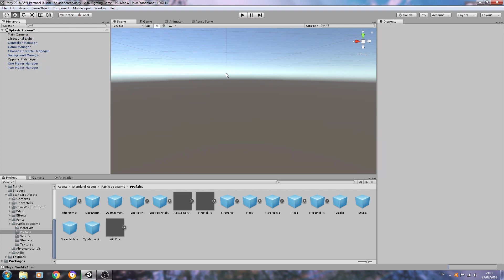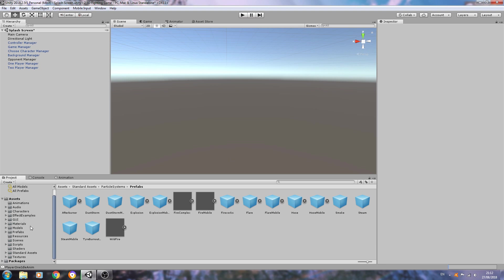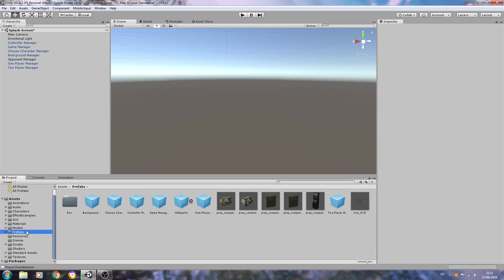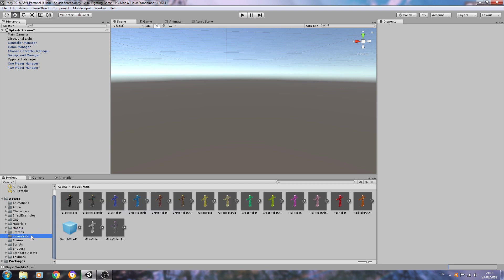All I've done is change the duration to one and switch looping off for each and every one of them. I've then gave it a new name and just drag that into my prefabs folder. It's perfectly fine to go into prefabs rather than resources.